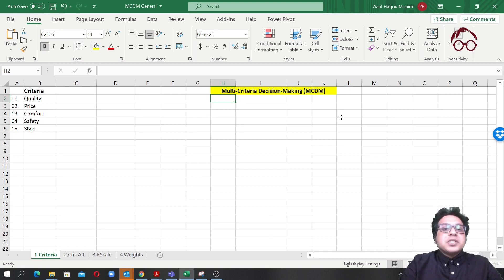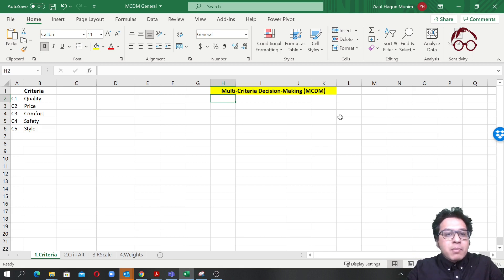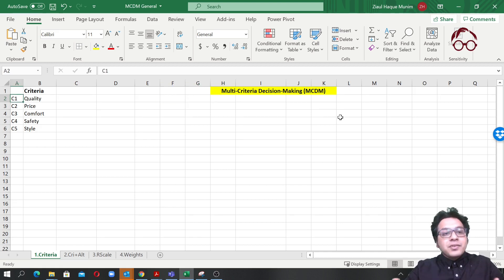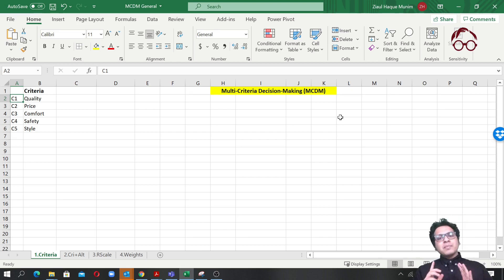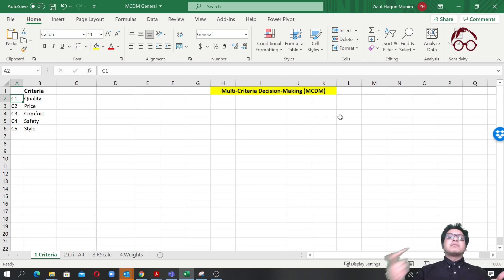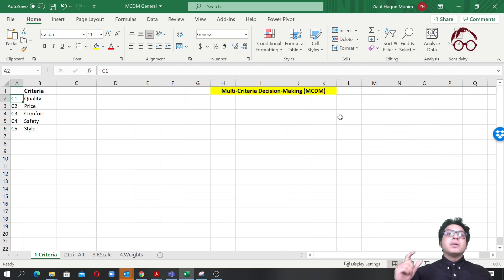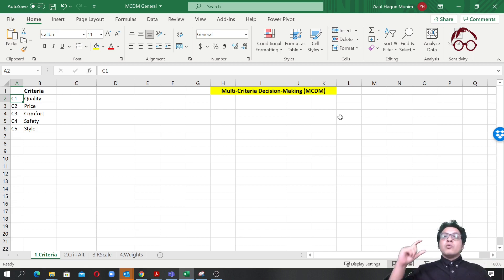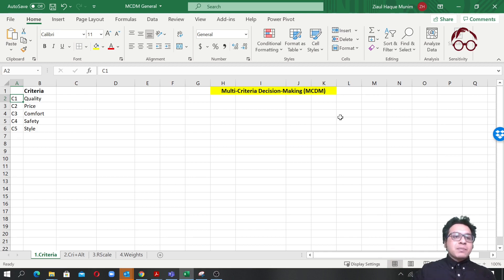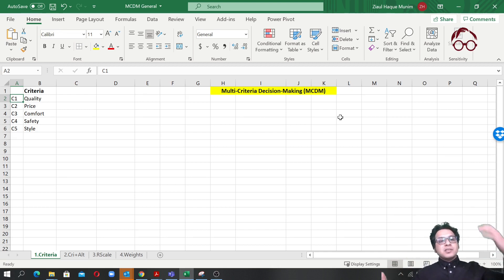Let's say you have a situation where you need to buy a product — a mobile phone, a car, or a house. You have to find the relevant criteria for choosing one of the alternatives. In most MCDM methods you will have some criteria and some alternatives, and you use the criteria to find the best suitable alternative — for example, which supplier to choose from multiple suppliers.